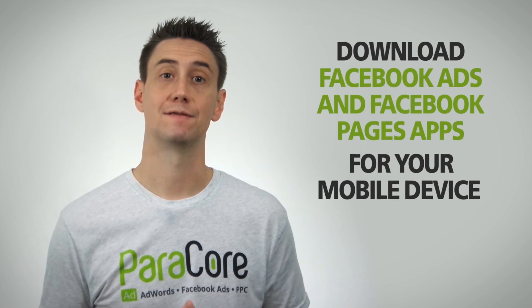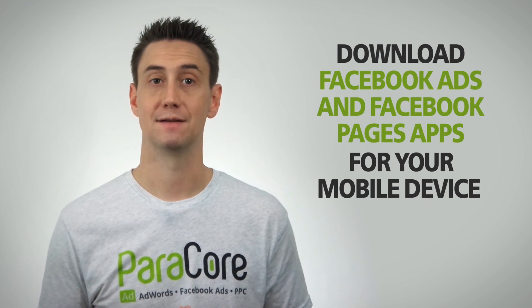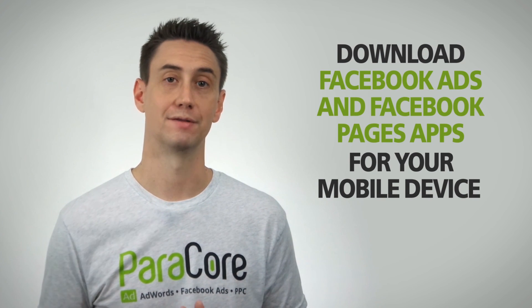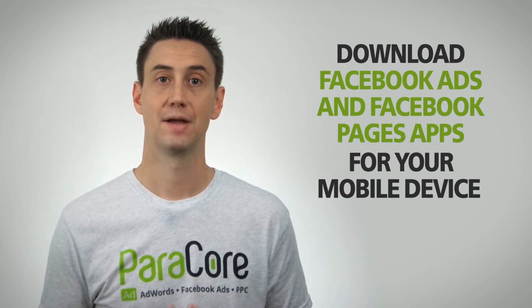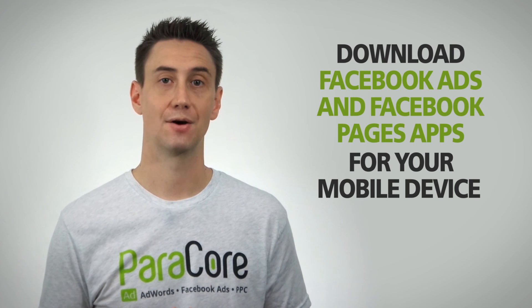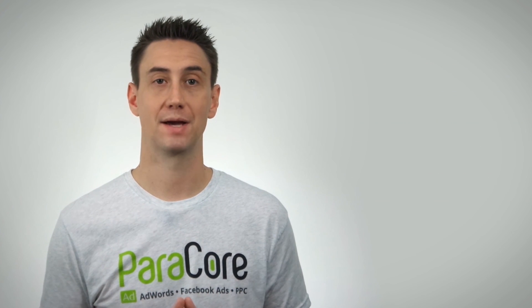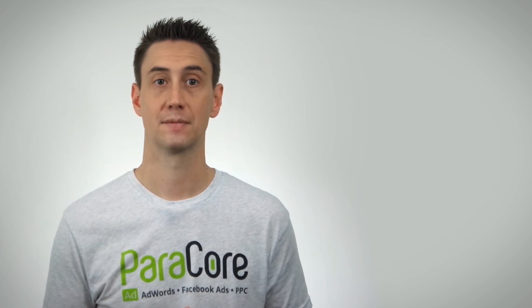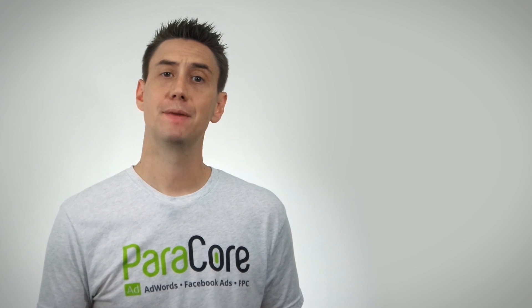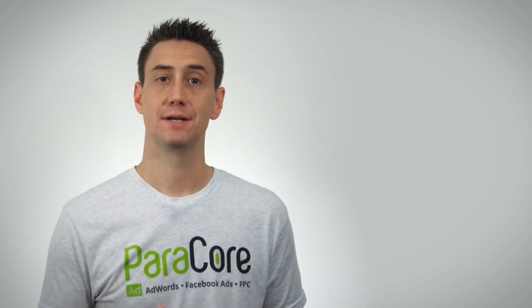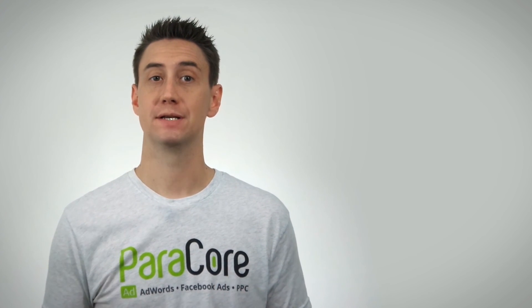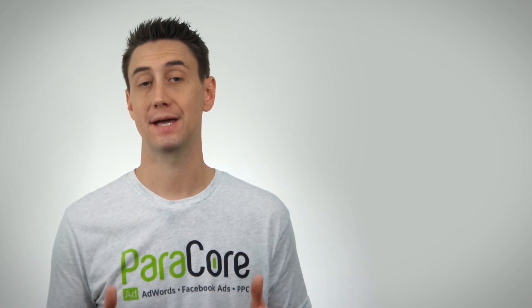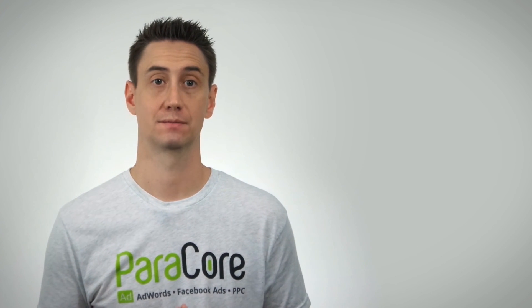Finally you'll want to download the Facebook ads and Facebook pages apps for your mobile device. The new business account doesn't allow you to manage ads through your personal account at Facebook.com. You now need to manage ads and pages in the Facebook business manager on a desktop, Facebook ads app on your phone, and the Facebook pages app on your phone.